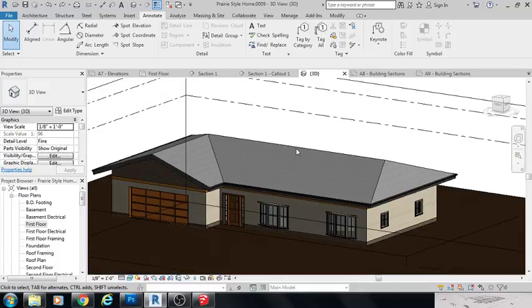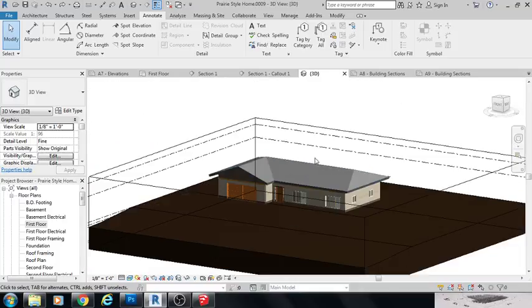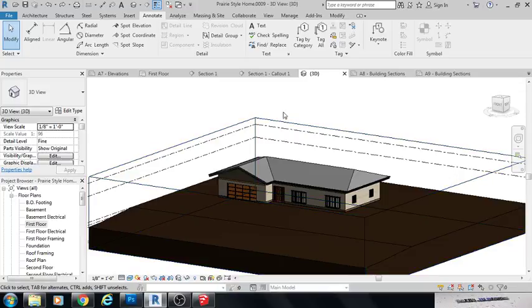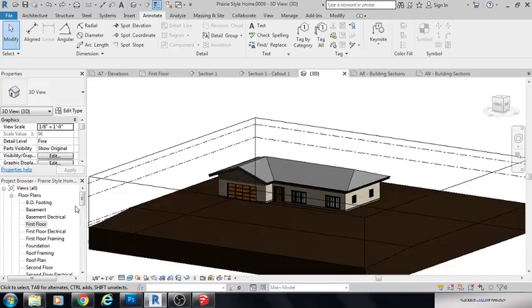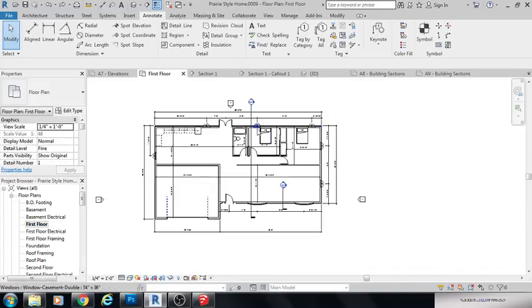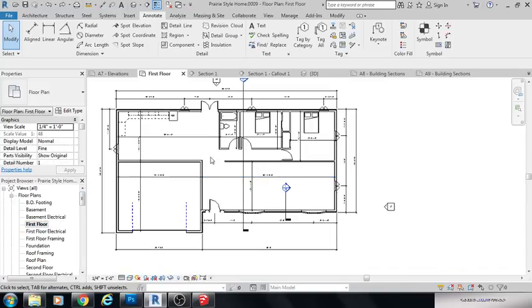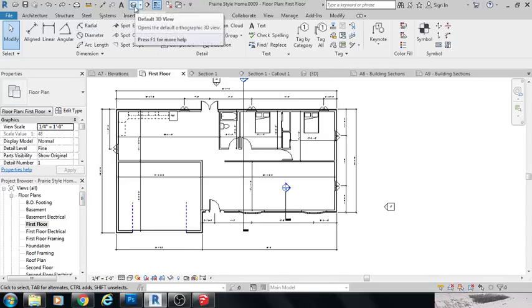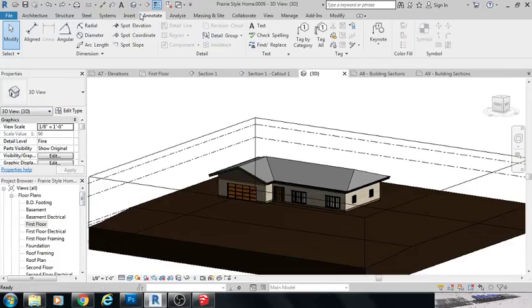So I'm just going to show how to export this file into SketchUp. First you need to be in 3D view. You cannot export from your floor plan or your elevation. Make sure you're in the default 3D view.